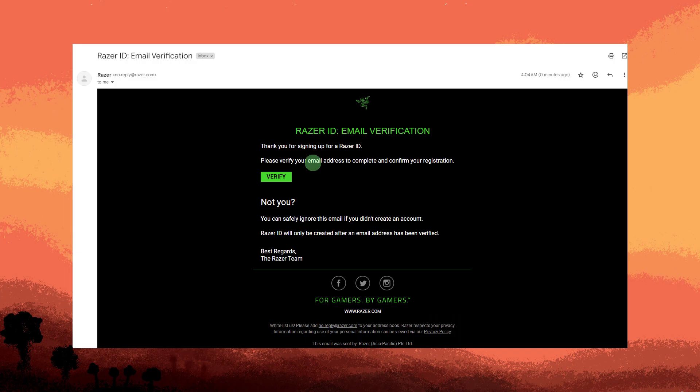Now check your email for a verification message from Razer Cortex. Follow the instructions in the email to verify your email address.